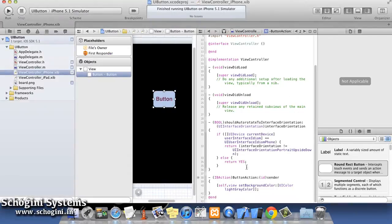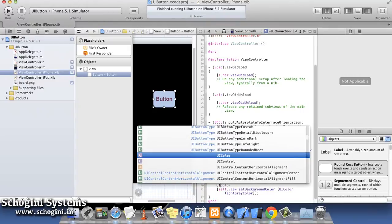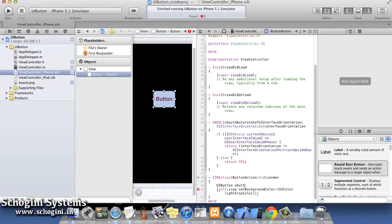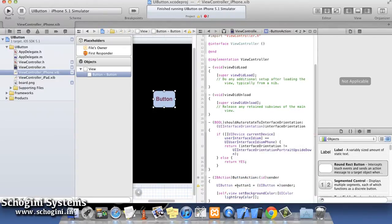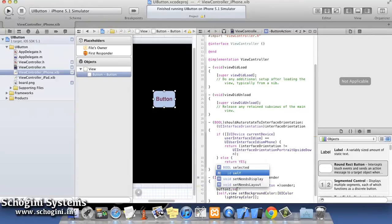Now we can write the code to toggle the selected state of the button on each button click. And based on that, we are going to change the background color of the view along with the button title.